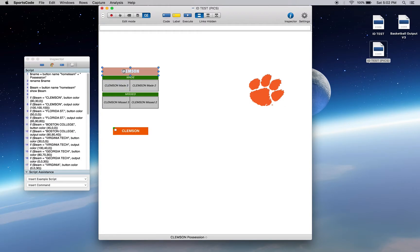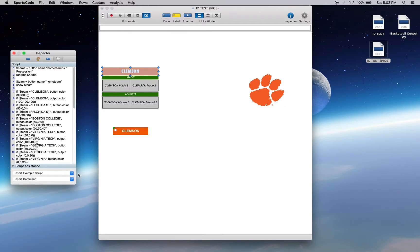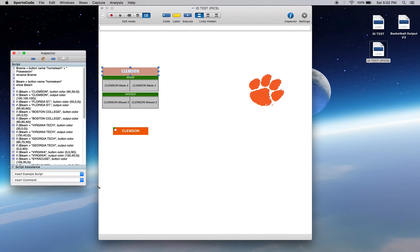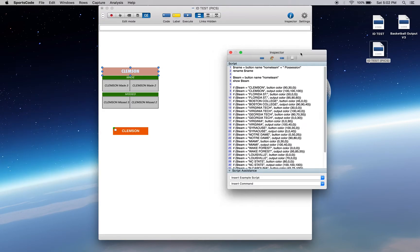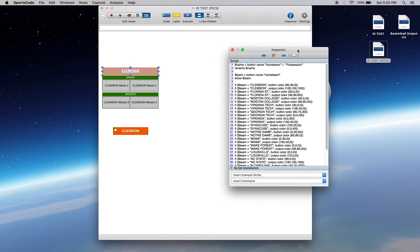Then at the top here, we've got something similar. We've got home team plus position, so we're finding something and creating a name. Name equals button name home team plus position. So again, getting that button ID, finding what's in that slot, then adding position to the end of it, and we're renaming it that.